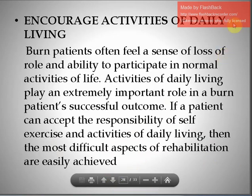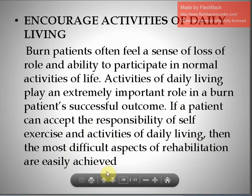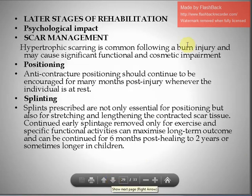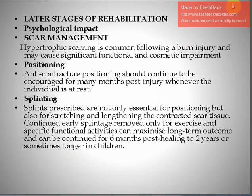Encouraging activities of daily living (ADL) is also important, as burn patients often feel a sense of loss of role and ability to participate in normal activities. Activities of daily living play an extremely important role in a burn patient's successful outcome. If a patient can accept responsibility for self-exercise and ADL, the most difficult aspects of rehabilitation are more easily achieved in later stages.